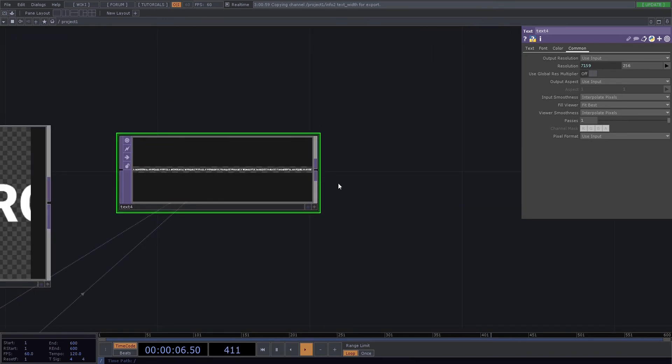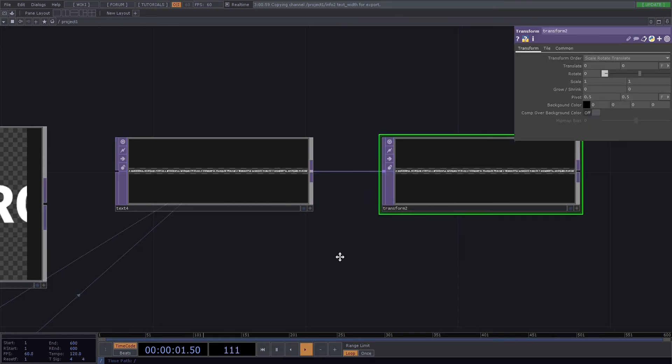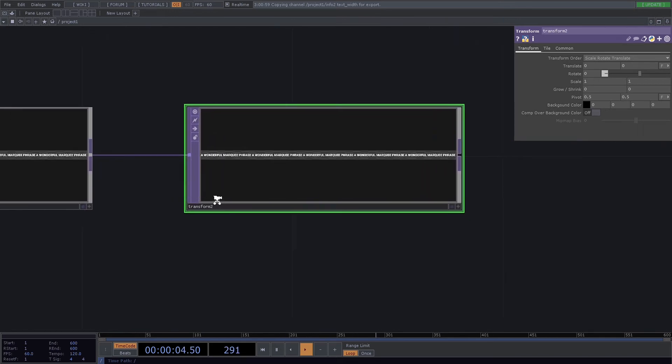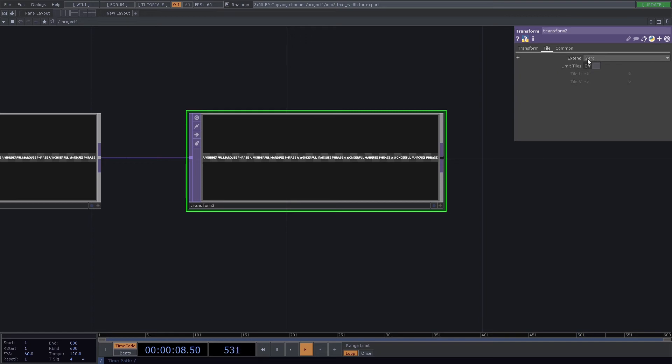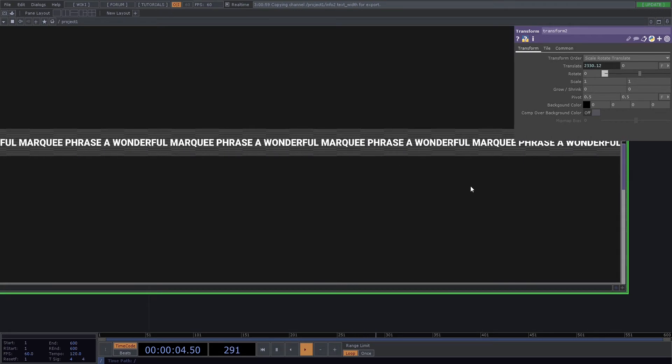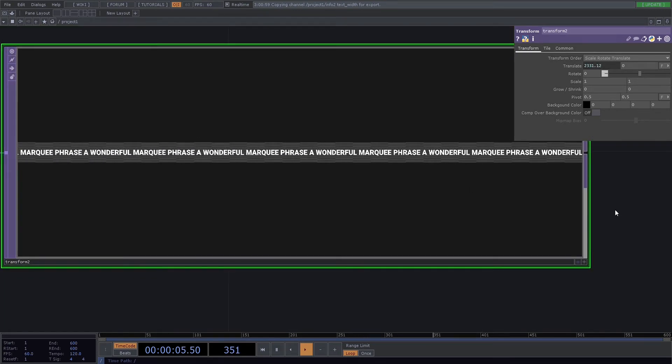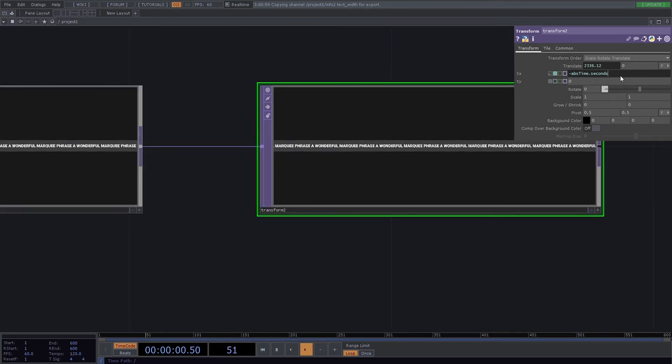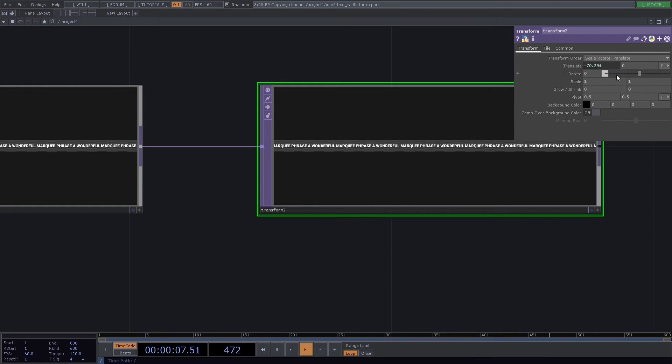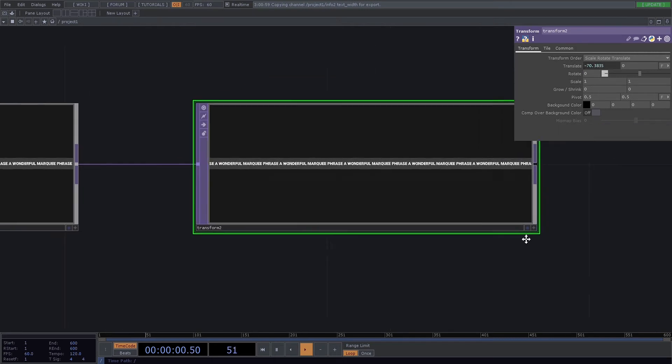So the next step is simply to transform it along like a marquee. So we'll add a transform TOP. We will go into the tile setting and make sure it's set on repeat. We'll go into the transform setting and use the basic Python: absTime.seconds. Okay, there's your marquee. Now I want it to go the other way and I want it to go much slower, so you go negative in the front and multiply it by a super small number.